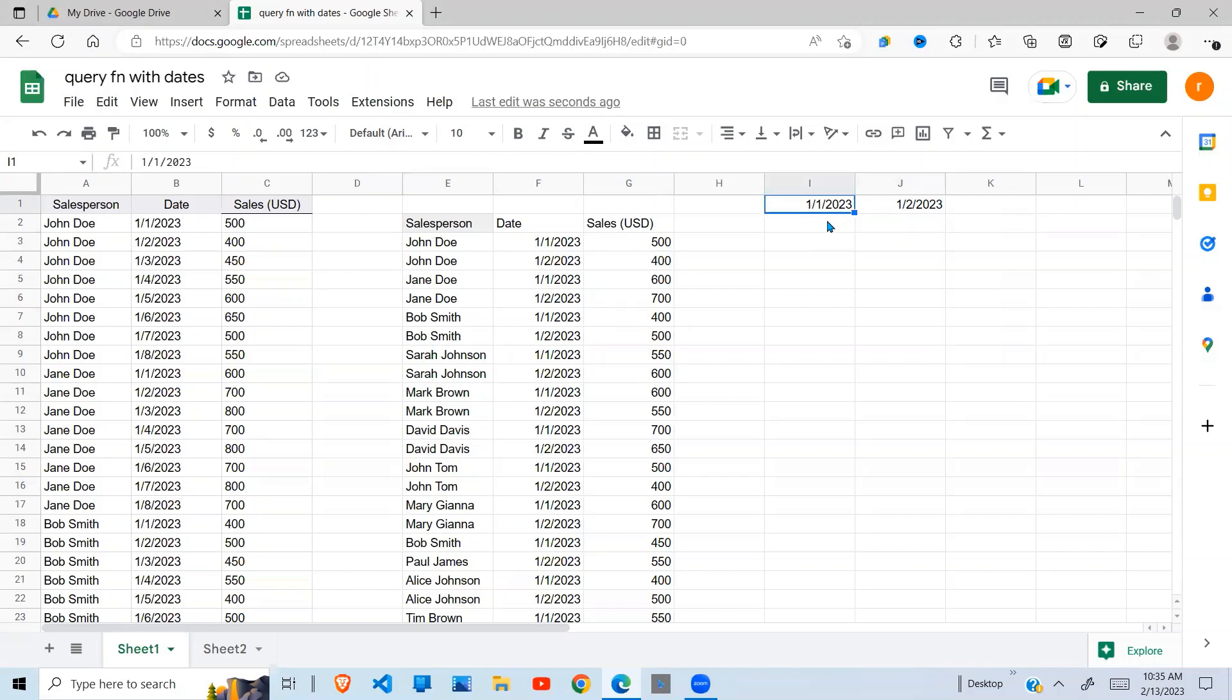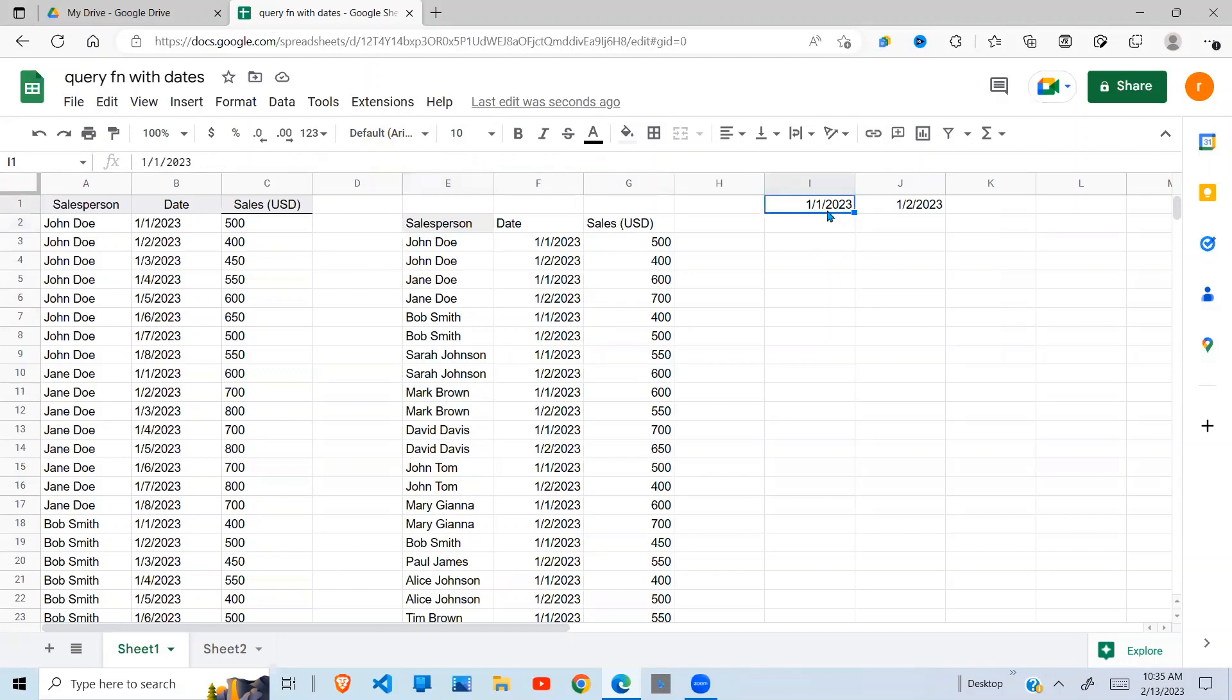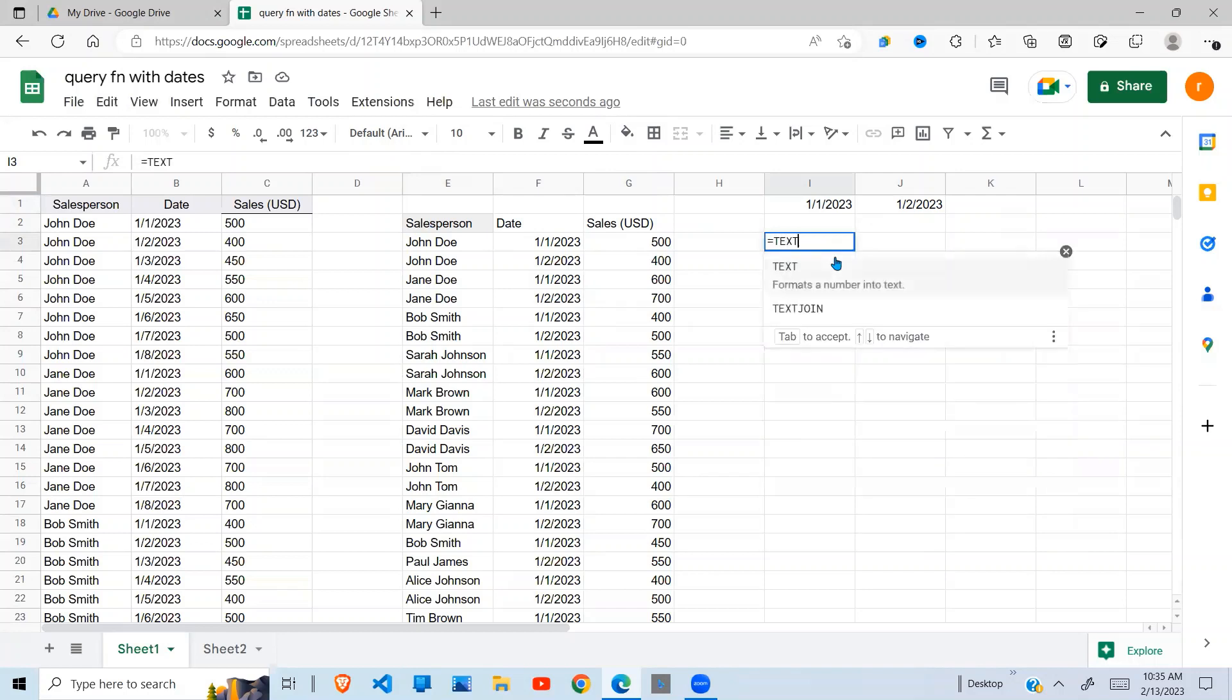As I told you earlier, the format of the date has to be year-month-date. If it is written in this format, it will not be picked by our function. So what we have to do is change it into the format that the query function understands.